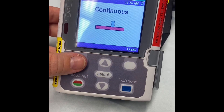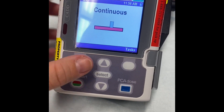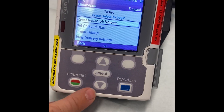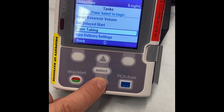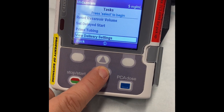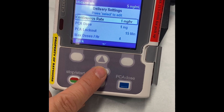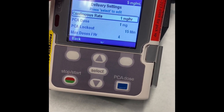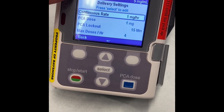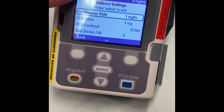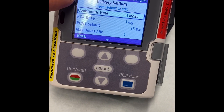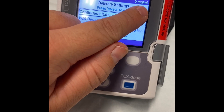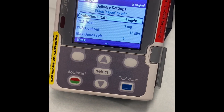Press any soft key to get back to the screen. We're going to go to select tasks, then down to view delivery settings. We can see here the PCA pump is set to PCA. The medication is midazolam and the concentration is 5 milligrams per milliliter.